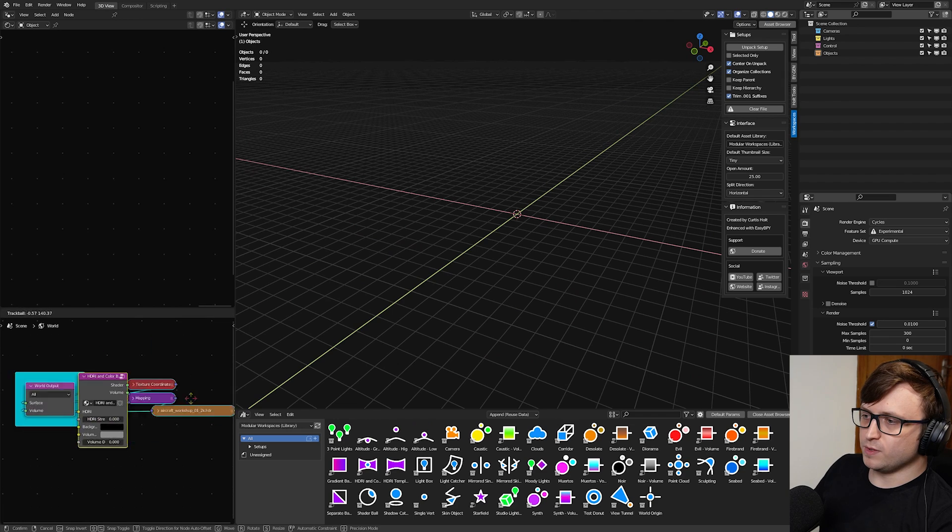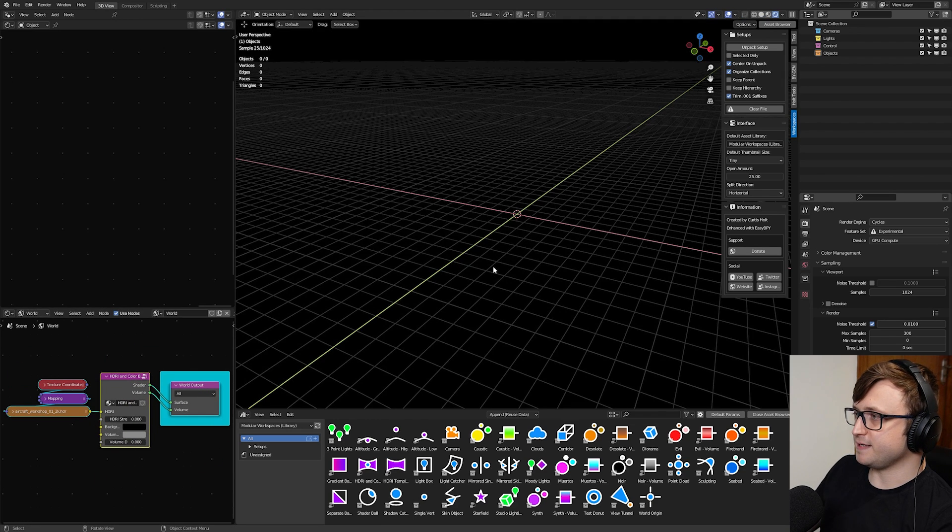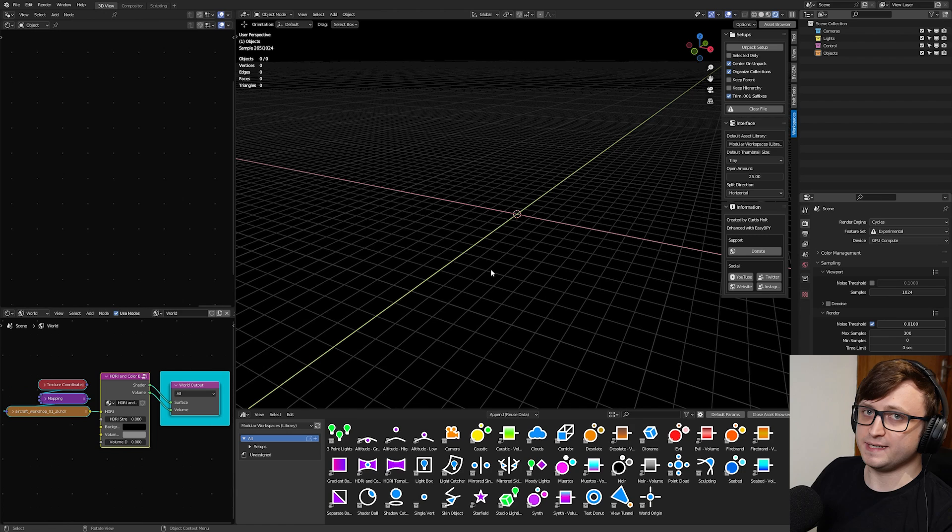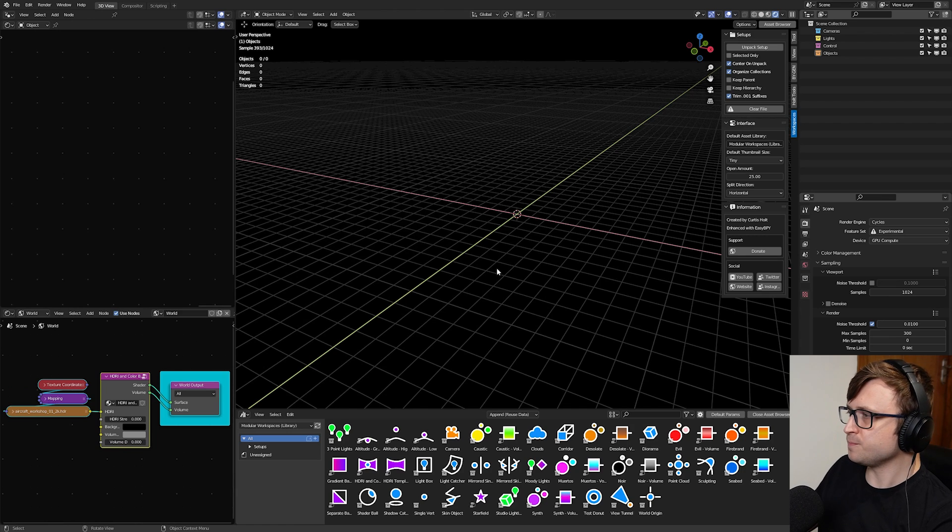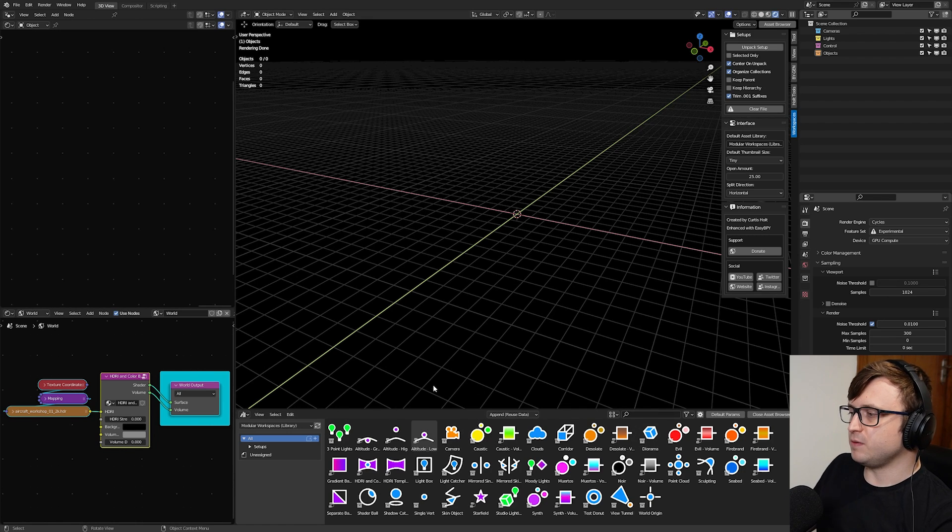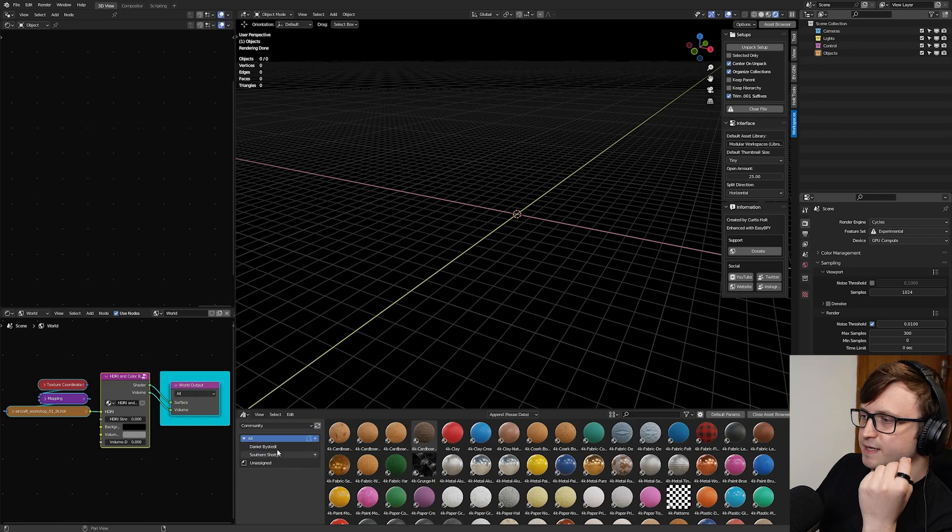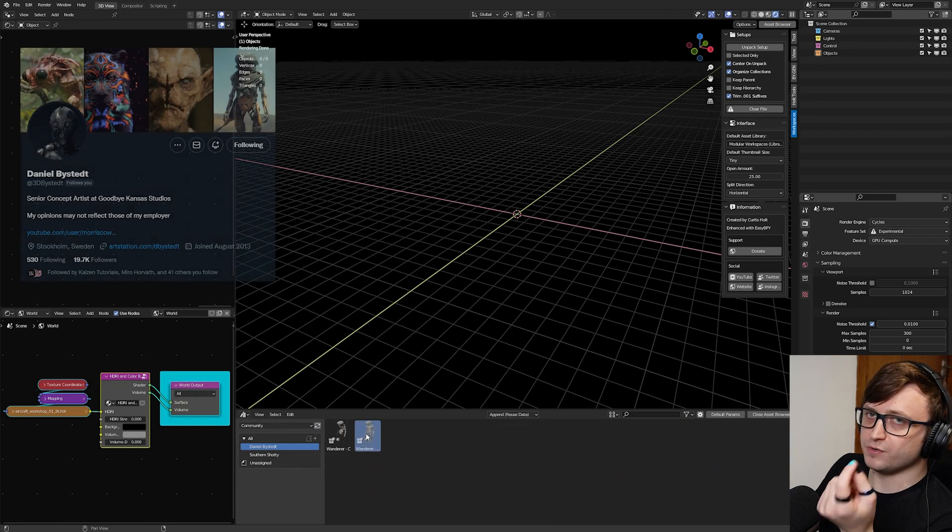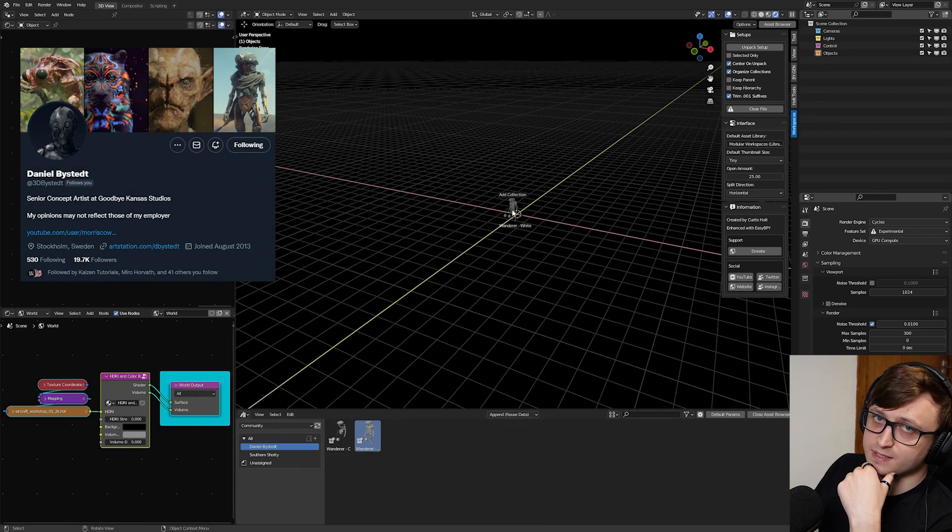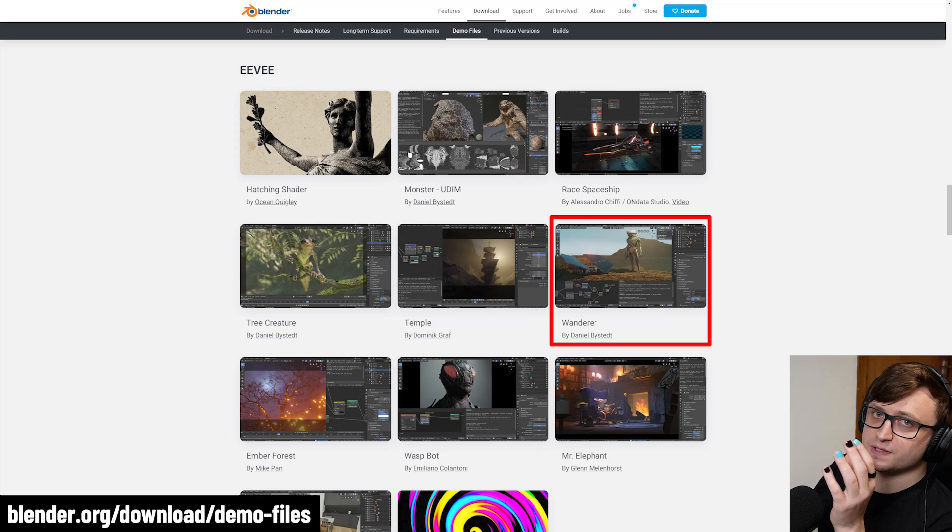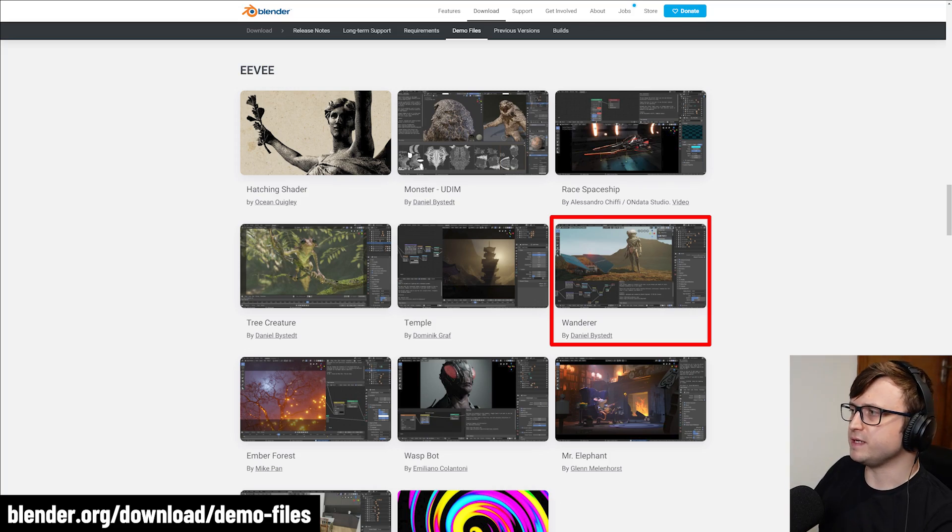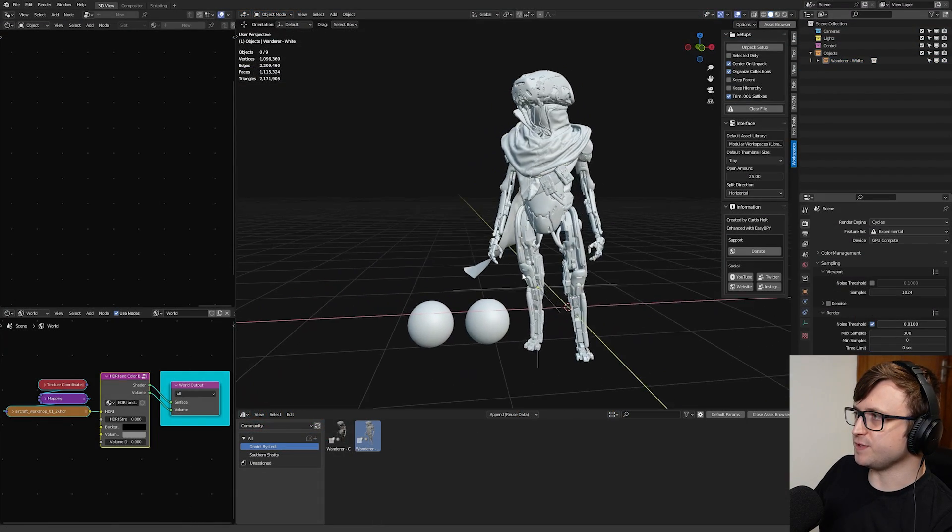So let's jump into Blender, and I'm in the slightly new version of the startup file, which is also included in the package. In the default world nodes down here, everything has been set to zero and black, so it's basically a completely clean slate in the 3D view, meaning that it's ready for us to drag stuff in.